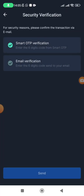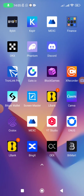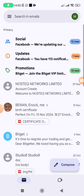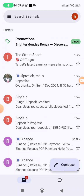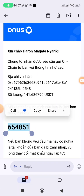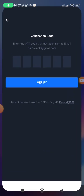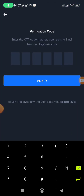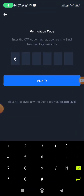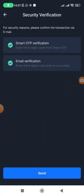An OTP will be sent to your email and phone number to complete the transaction. Tap on the first verification option — it puts a tick. Then tap email verification and they'll send a code to your email. Copy the OTP from your email and paste it into the field. In my case I entered the code manually: 6 5 4 8 5 1. It will verify automatically and then you tap Send.